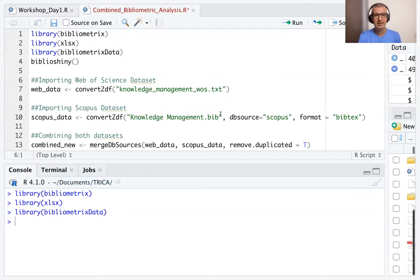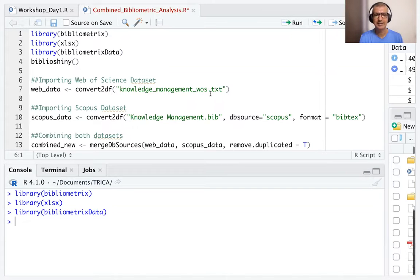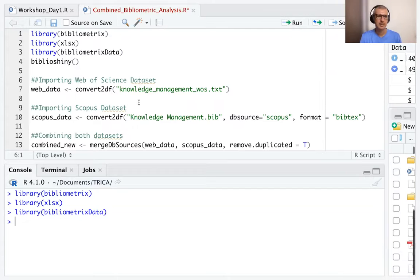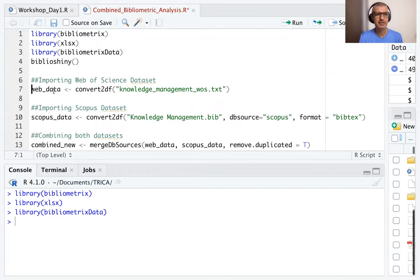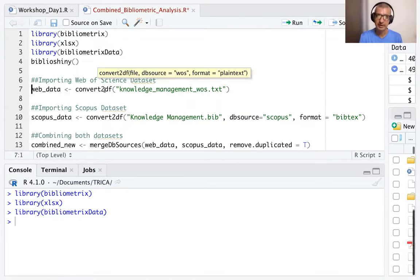Now, let's say we have saved the extracted file as knowledge_management_WOS.TXT, where WOS is Web of Science. So we create a new variable called web_data. And we use the command convert to data frame, which is part of the bibliometrics package.